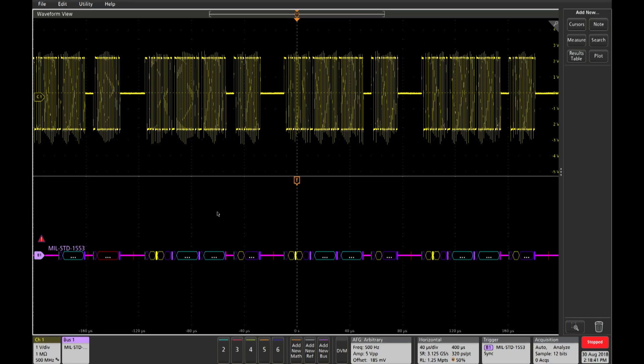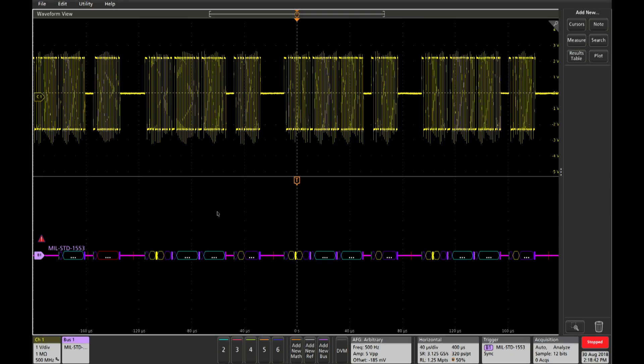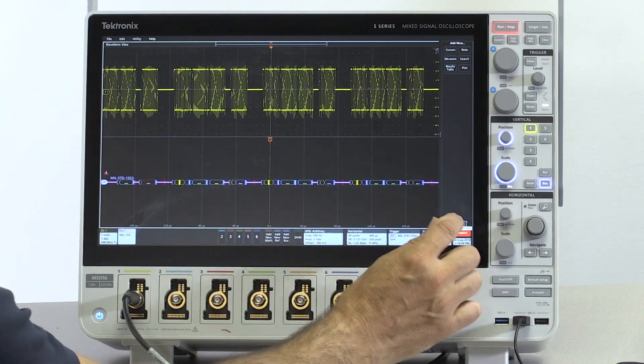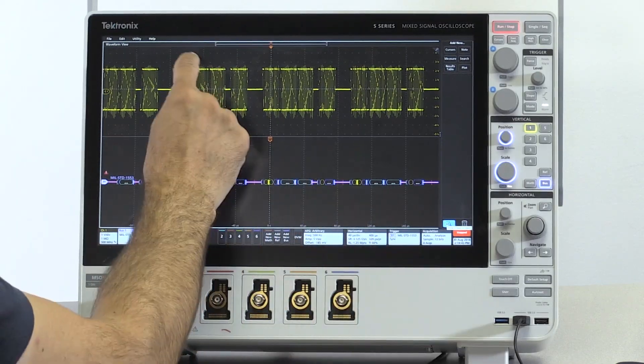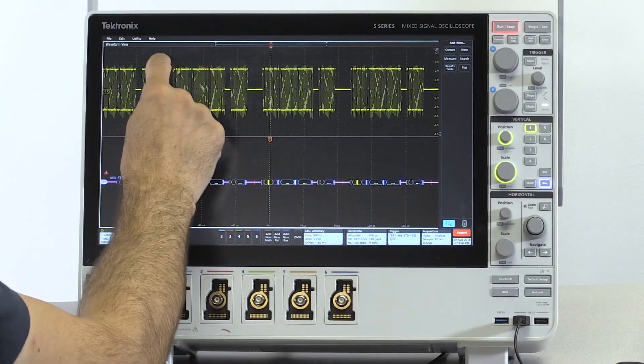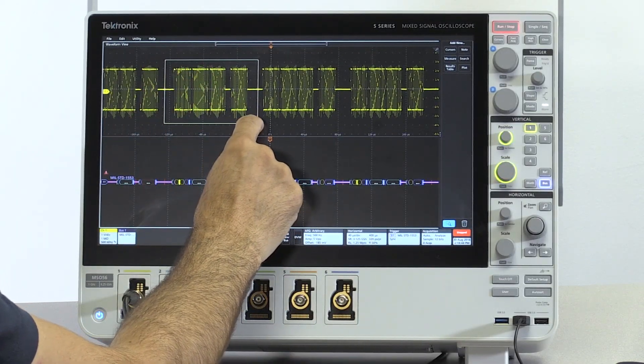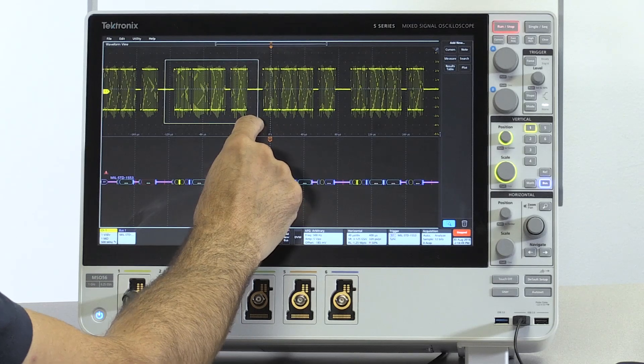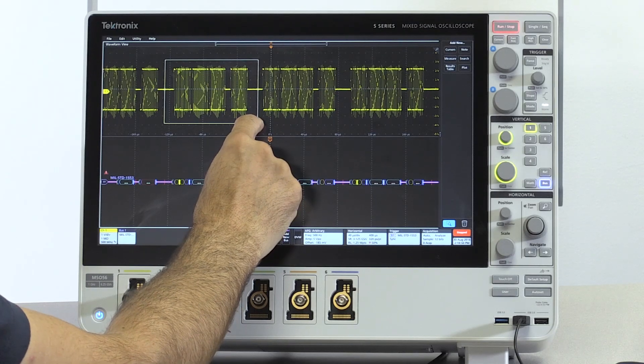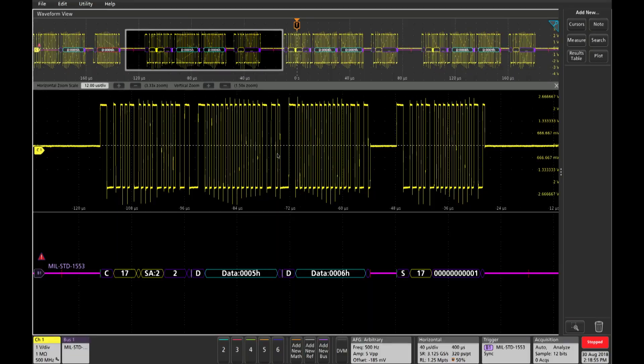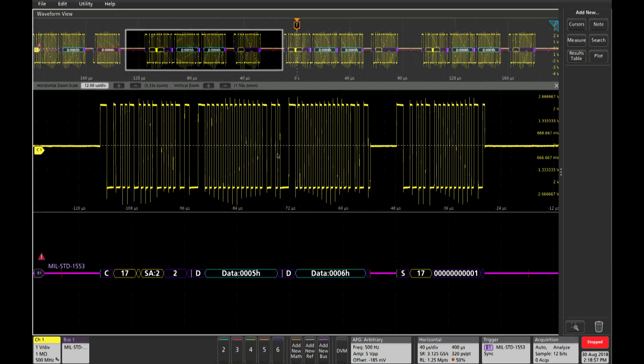And now you can see that we're triggering on 1553, but I think we'd like to zoom in a little on the signal too. So why don't we hit this, diagonally drag over some packets of interest, and now you can see that we're zoomed in onto the signal.